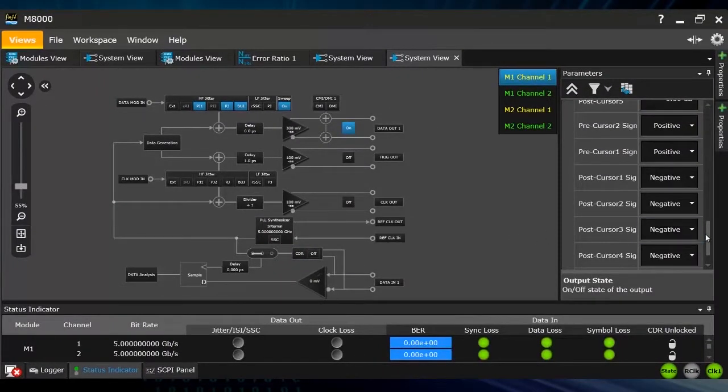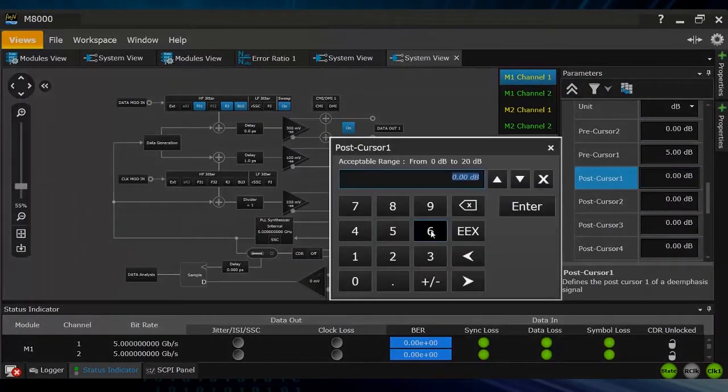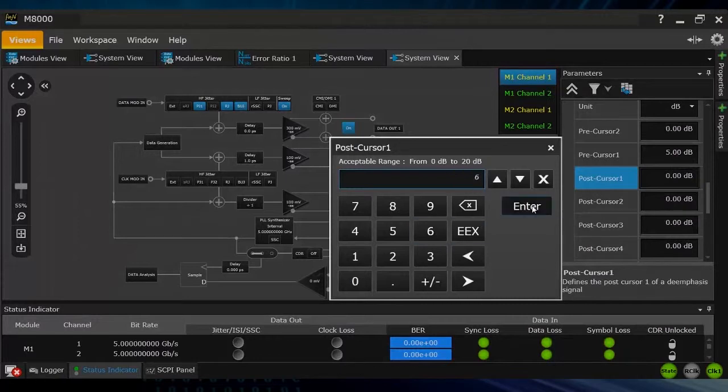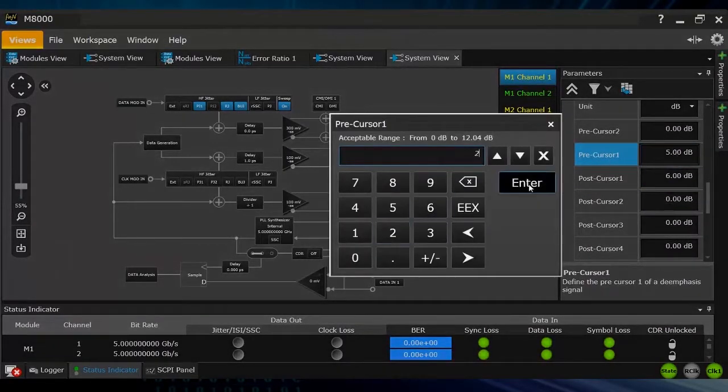You can go to the properties and for example I can show you how to turn on the de-emphasis settings here on the right hand side.